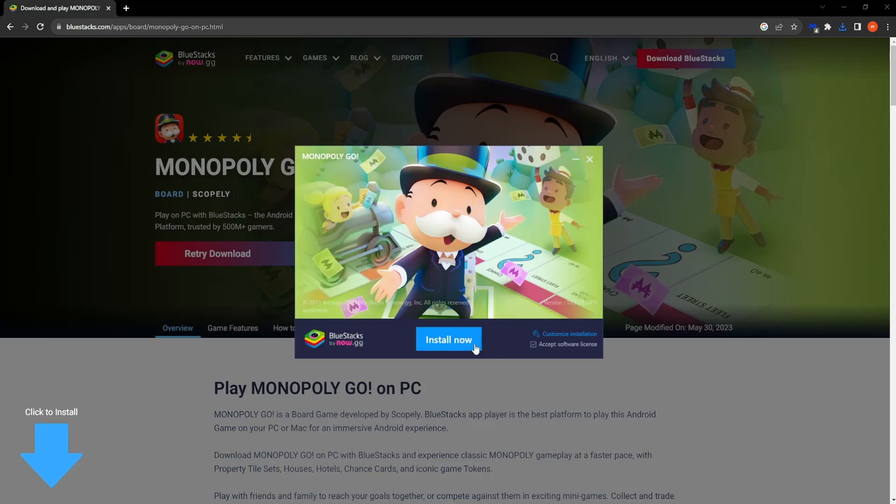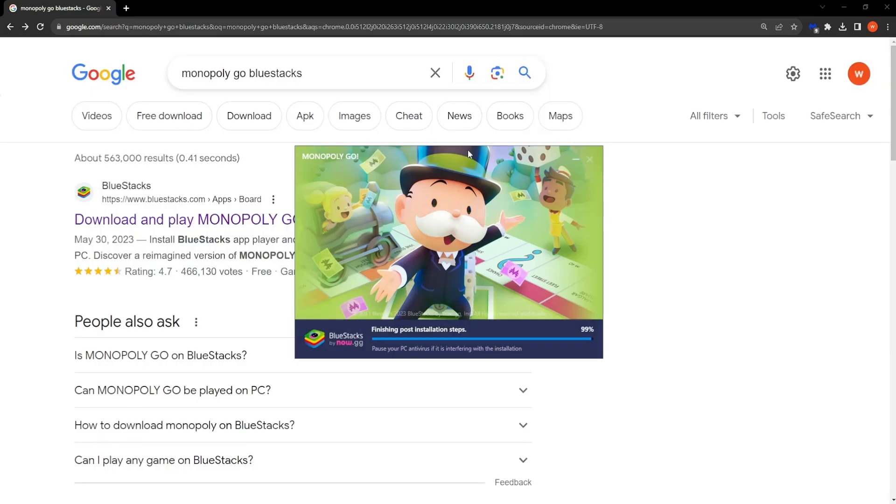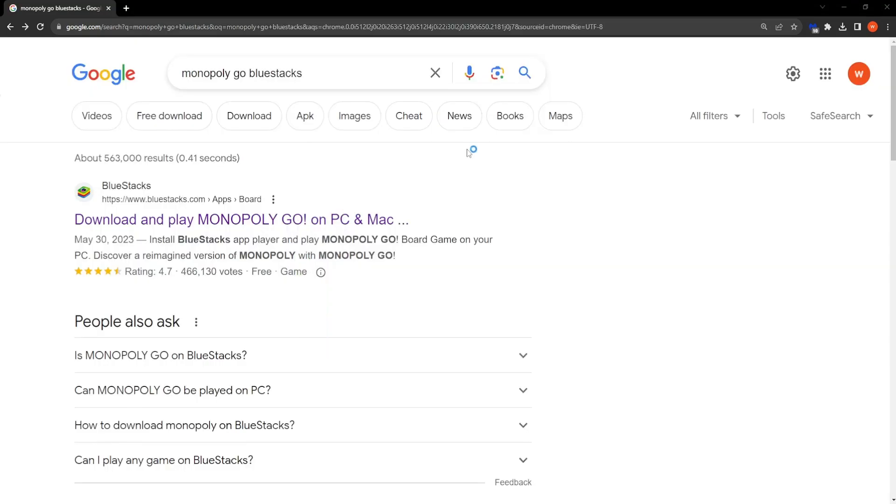So right here we can just press on install now and it's going to start installing. It shouldn't take long at all. We have to wait for this to finish and we'll be good to go. So it disappears and now the emulator should load up with Monopoly Go.